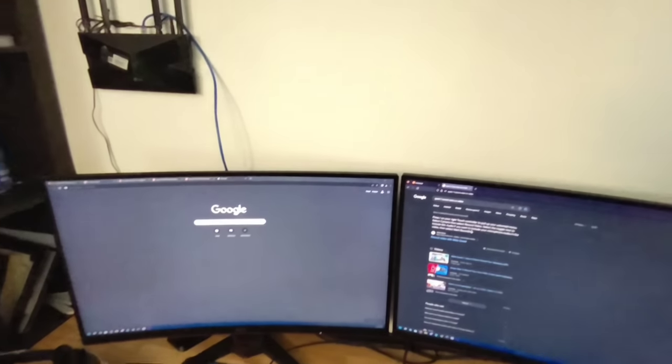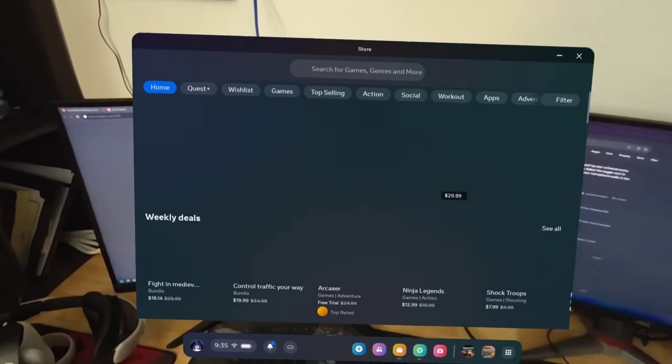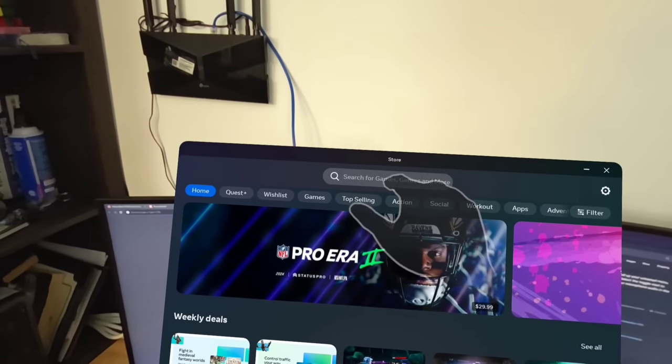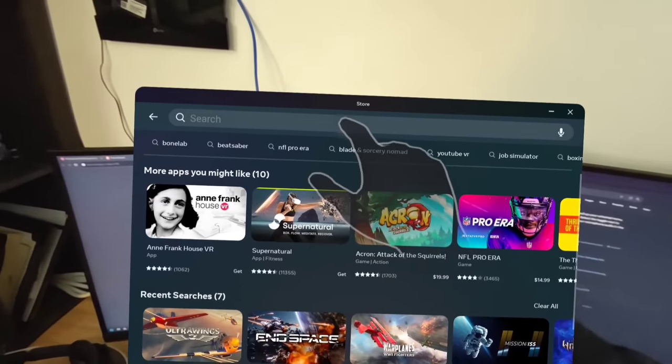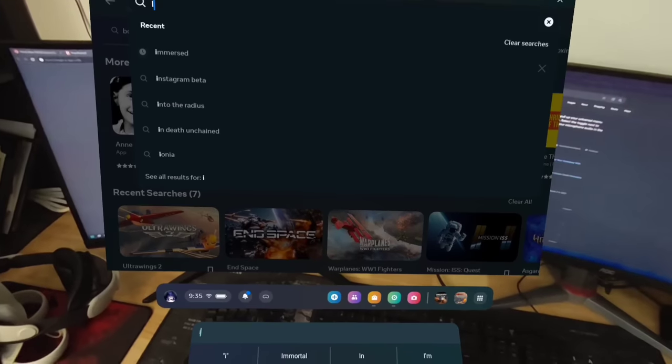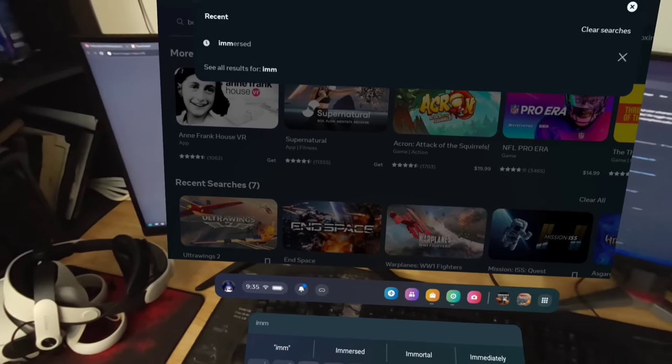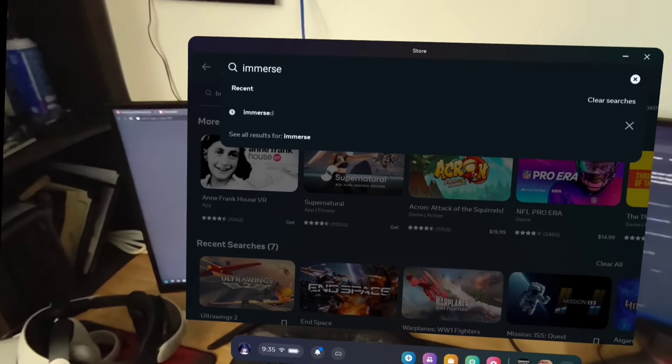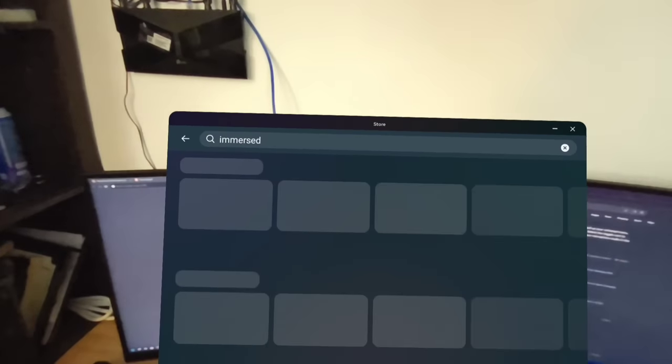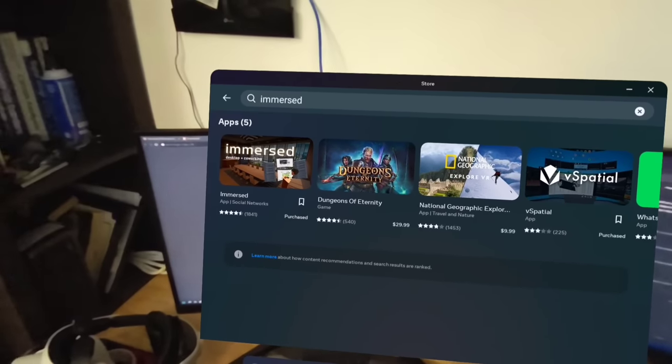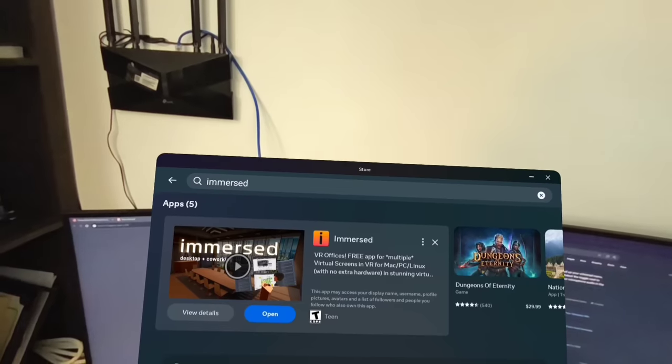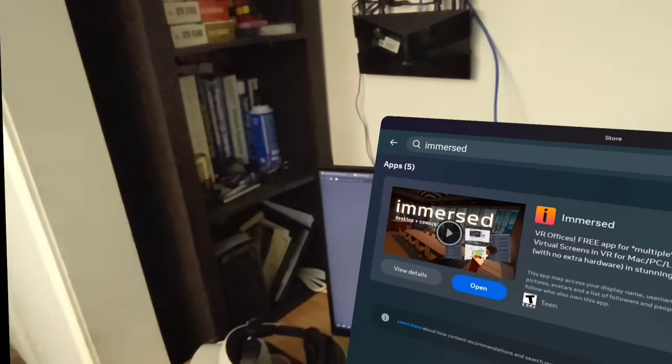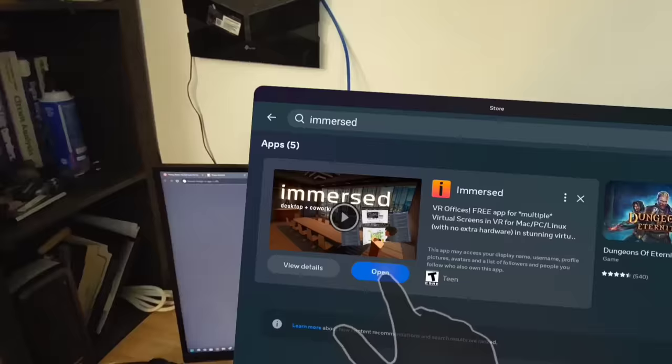So now we're going to set up Immersed. On the Quest side it will be similar, I'm guessing, for a Pico. I believe Immersed has a Pico client. Quest 2 and Quest 3 will be almost identical except you won't have this cool pass-through effect unless you turn on pass-through with black and white on the Quest 2. So here I'm going to go ahead and open it because I already own it at this point, I already installed it. You are going to have to wait a minute before booting it up.